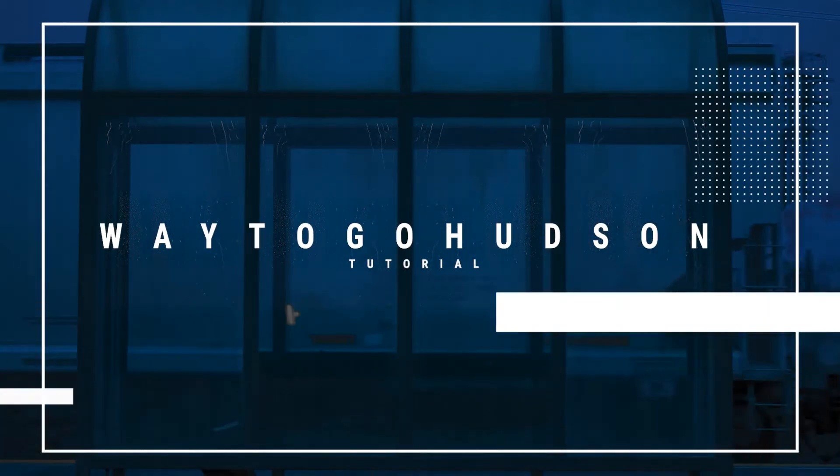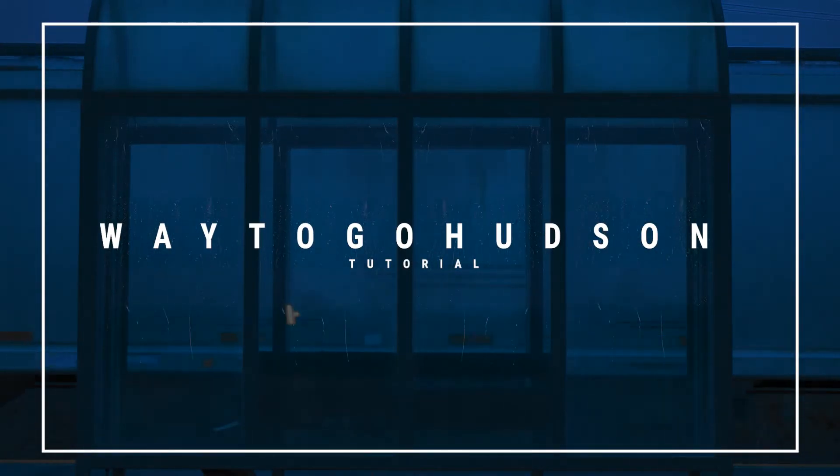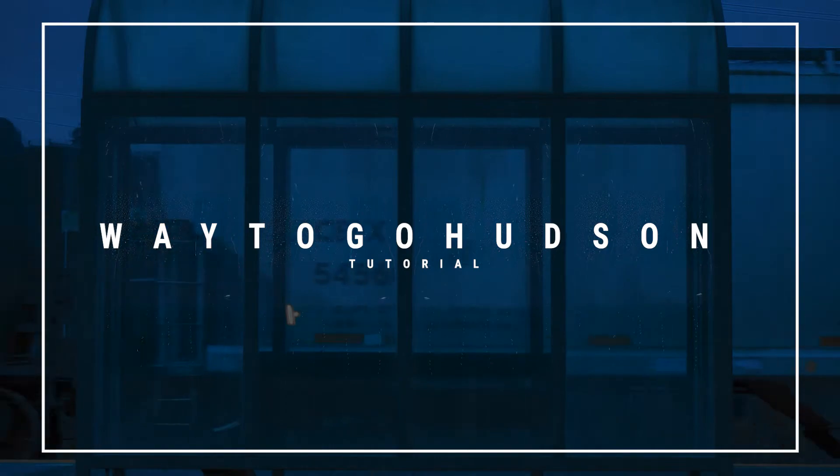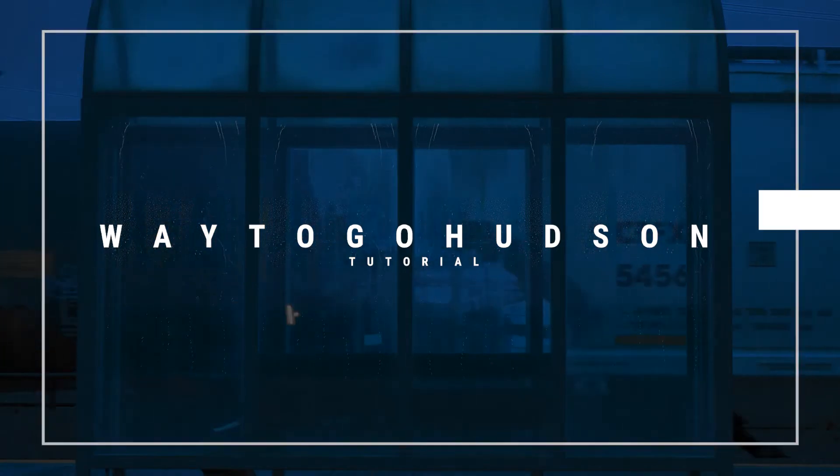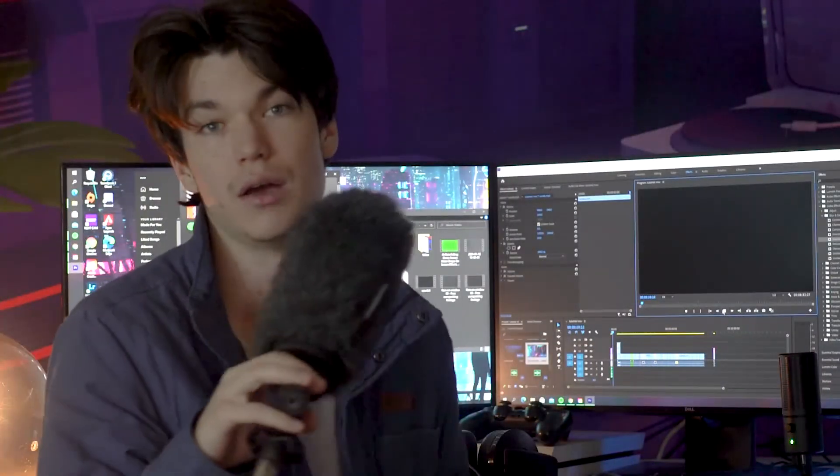Hello, my name is Hudson. This is Way2GoHudson. Welcome to my tutorial for the Blue Rainy Day Edit. I'm doing this tutorial because it was recommended through TikTok. This is more of a beginner tutorial for people that are newer to Premiere Pro.